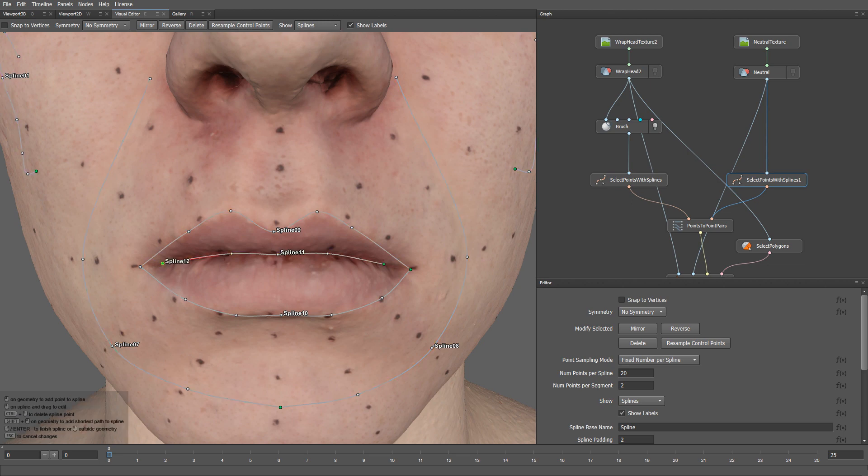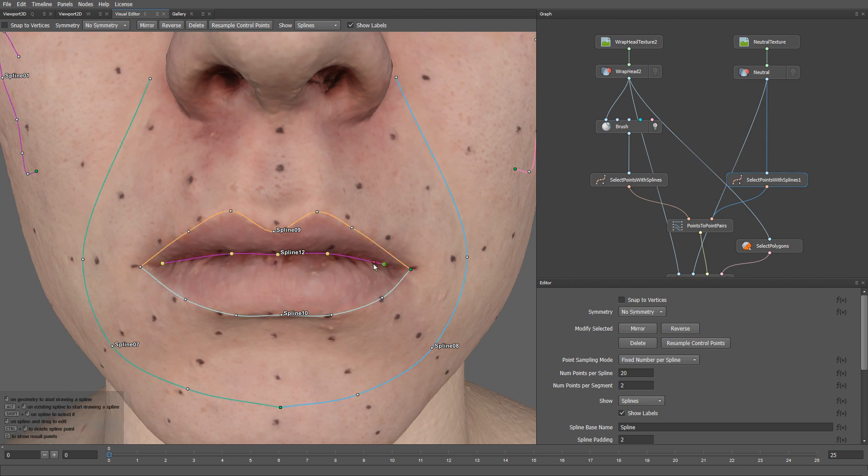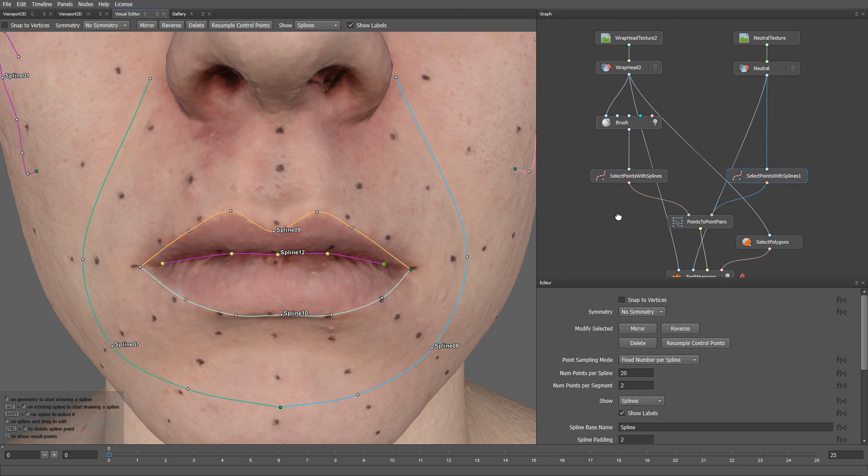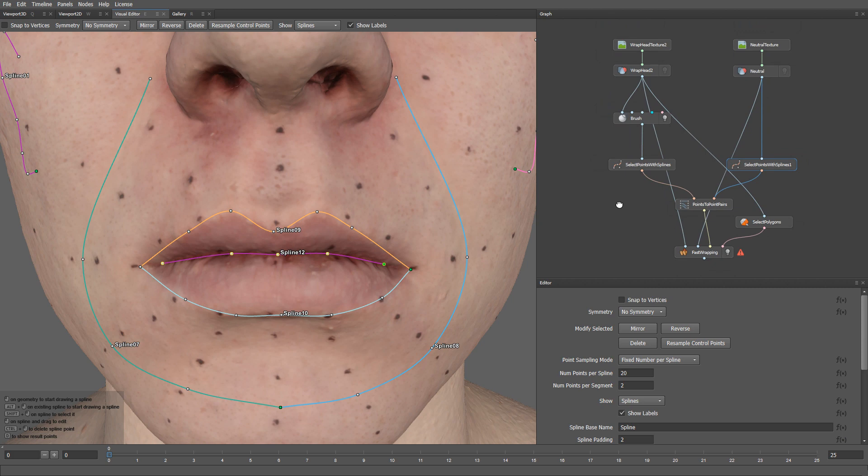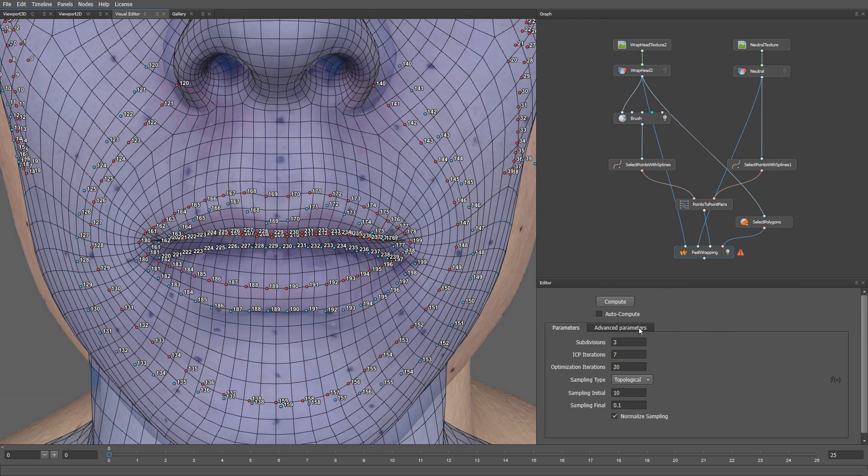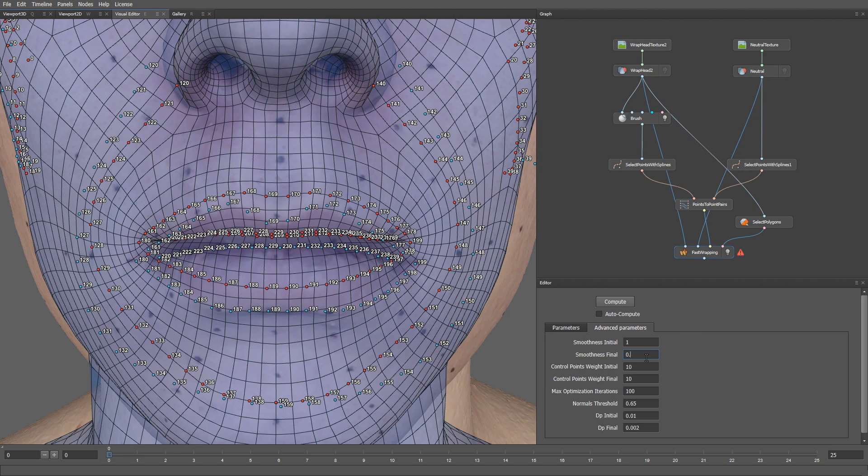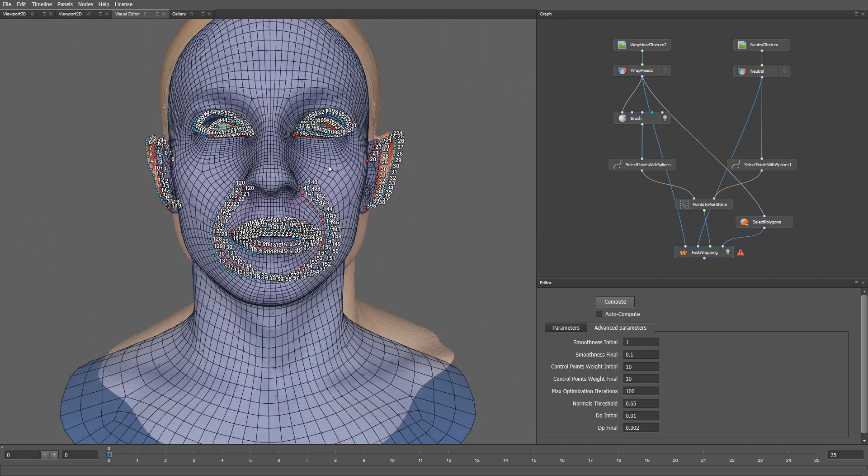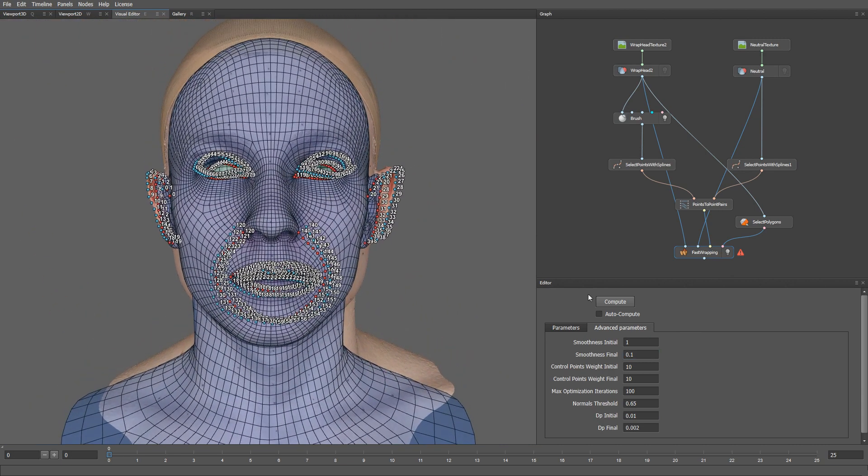Then let's create a spline for the upper lip. It's going to be the same shape as the previous one, so we can create it simply by snapping it to the same control points. We can also go here to the parameter tab of the fast wrapping node and increase the smoothness final parameter to make the mesh smoother.